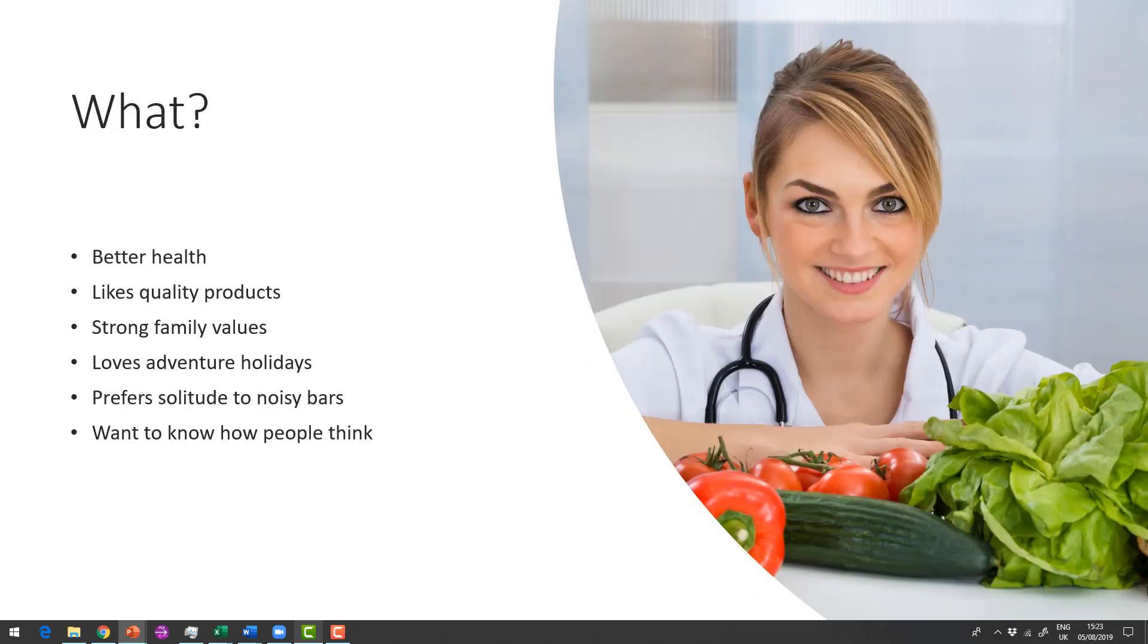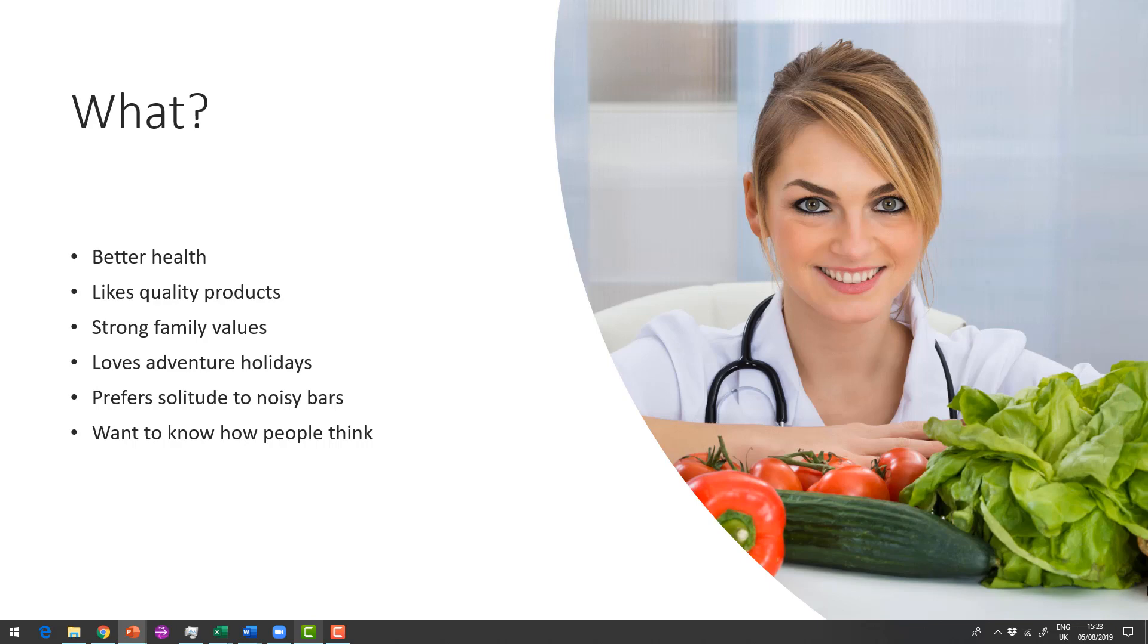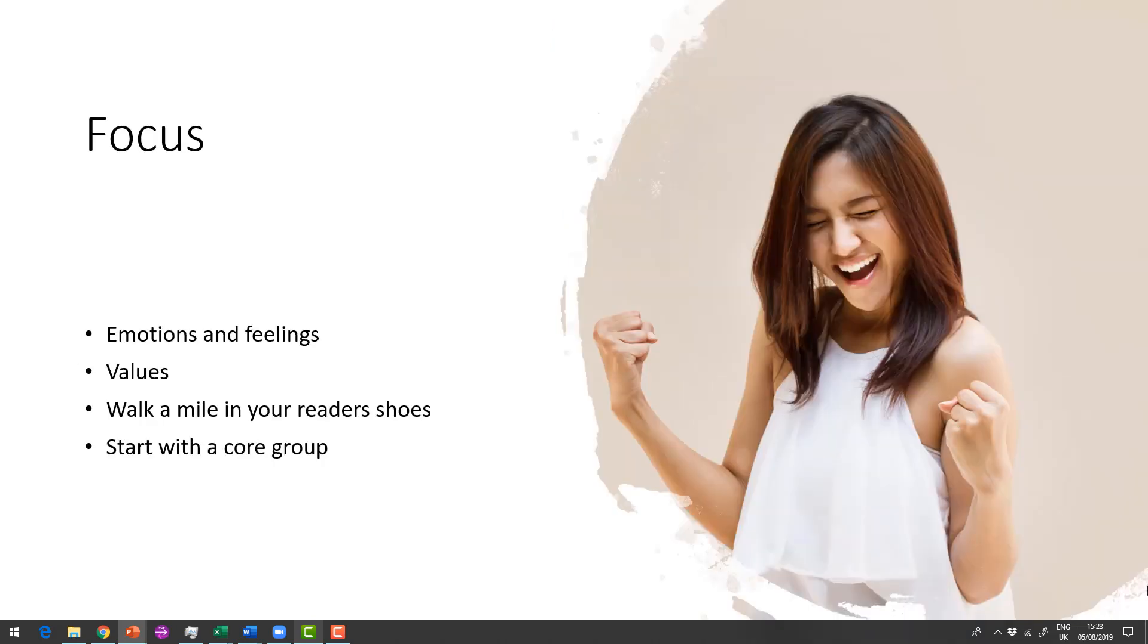So what do they want? Better health? Do they like really quality products? Do they have strong family values? Do they take their family away on adventure holidays? These are all extra things that give us some clues about our ideal reader. We want to know how they think. So focus on their emotions and their feelings. Think about their values.